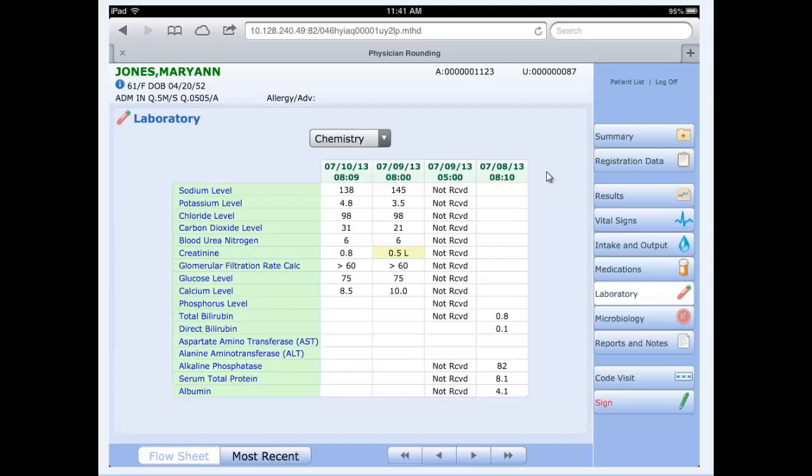Clicking on laboratory on the right drills down into additional data for these specific lab panels themselves. I can see columns here representing the multiple labs that have been collected and resulted for the patient. Microbiology would show us reports. This particular patient doesn't have anything now, so we'll skip that.